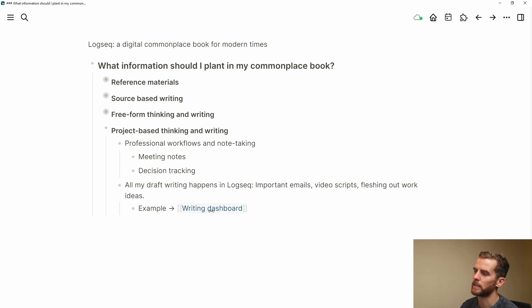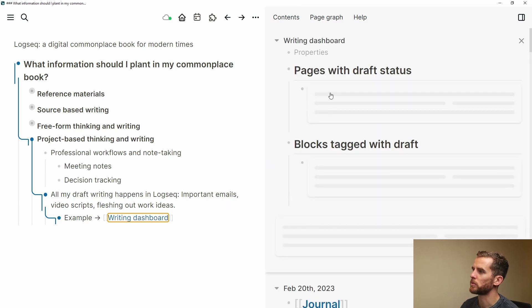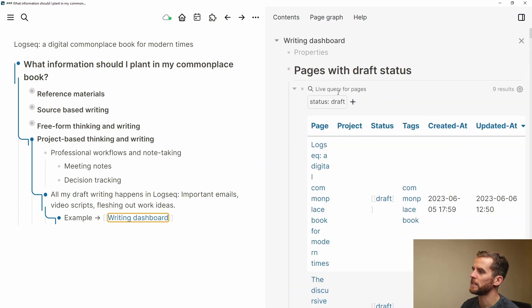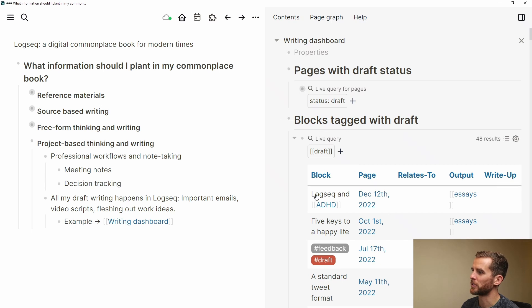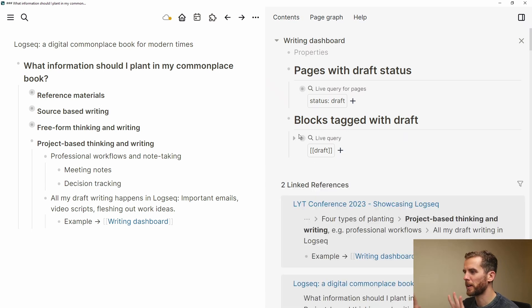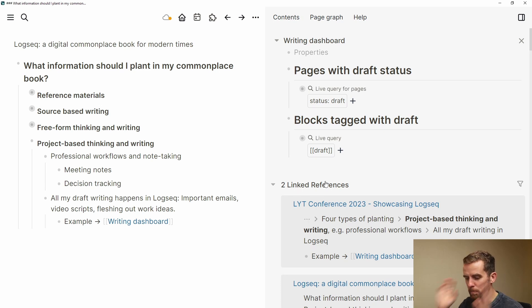If I go and look at my writing dashboards — shift-click right — I've got pages with draft status. These are all queries and I've got blocks tagged with 'draft' as well. These are all the things I'm working on, and it's been very helpful for me to have a consolidated place to just dump information and then reuse it later on.